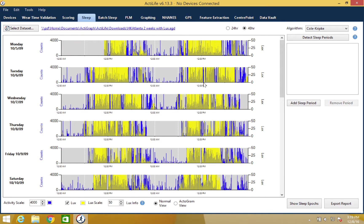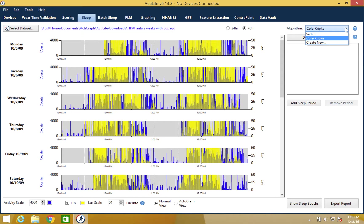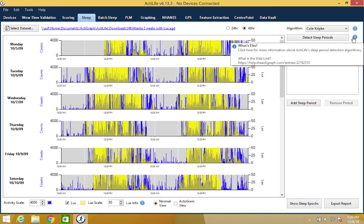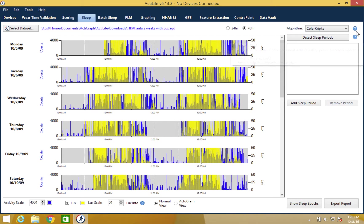Next, you will need to select the sleep algorithm that best fits your subject. ActiGraph currently has two pre-programmed algorithms to choose from: the SADEH algorithm developed for children and the Kölkripke algorithm which was developed for adults. For additional information regarding these algorithms, please click the blue question mark which will take you to our help page.